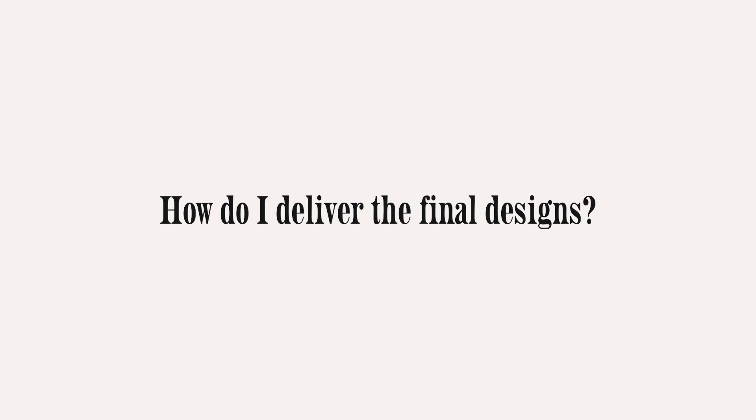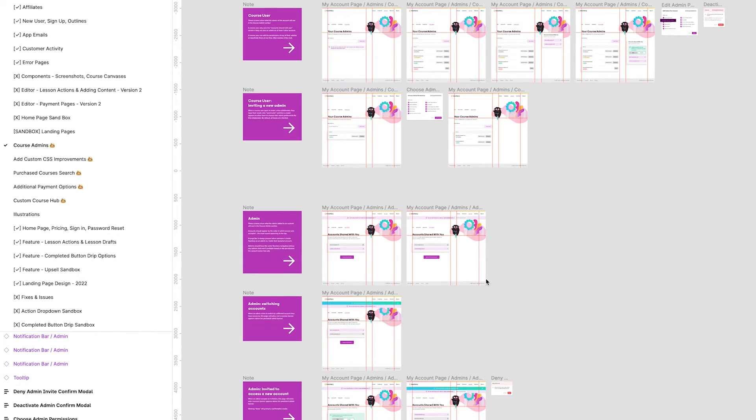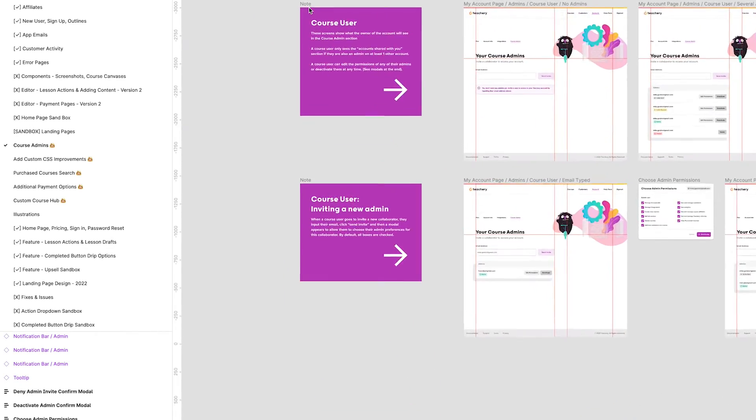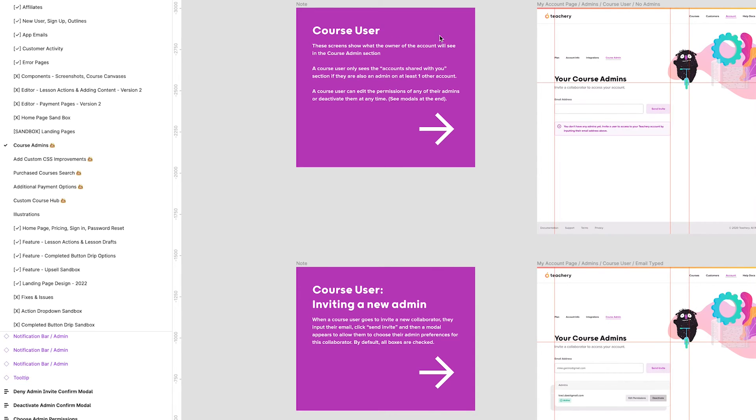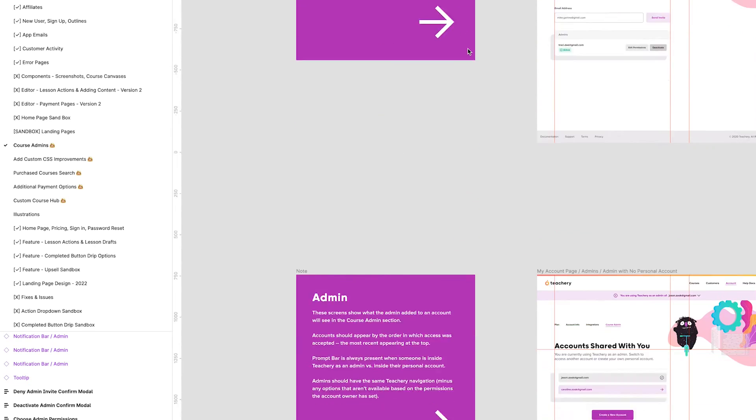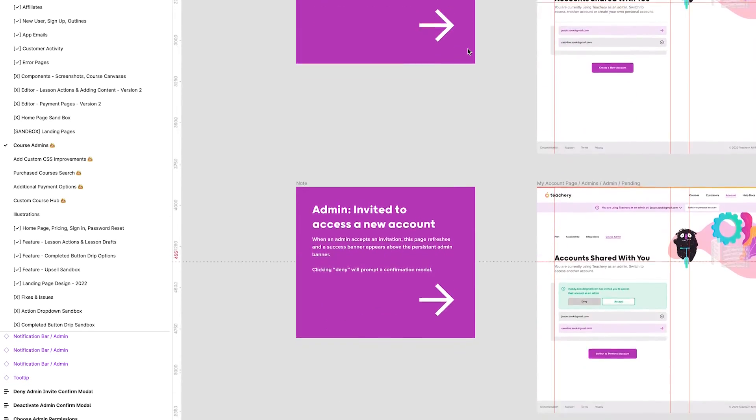How do I deliver the final designs? For this client specifically, they already have all their designs in Figma, which is what their developer uses to build from. I use that new page I created with my little emoji and a descriptor of what the feature is. I organize my screens as best I can, label them accordingly so it's clear what's what, and add little sticky notes or descriptions so that someone coming in without background knowledge can understand and build from it.